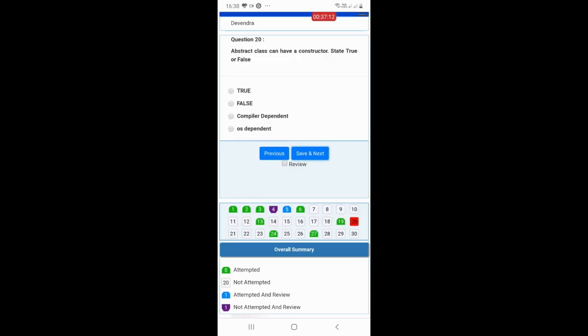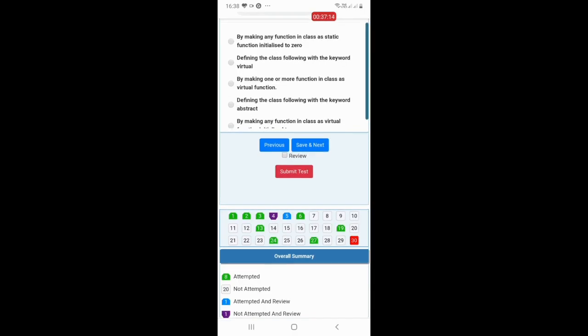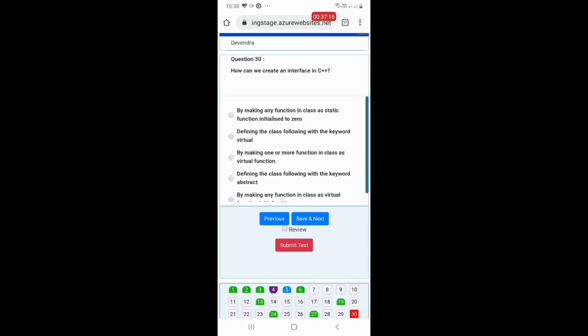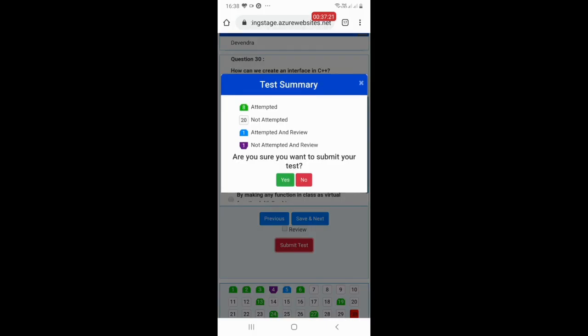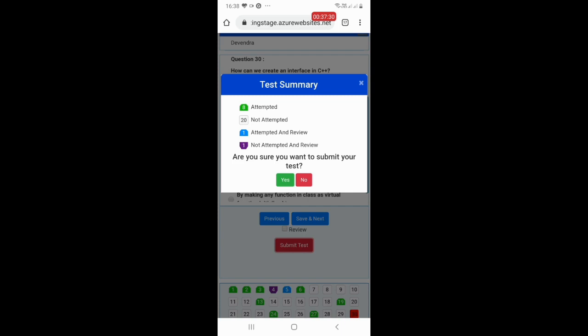As soon as you reach the last question, you will be shown the Submit Test button. Clicking it will show you a summary of total attempted and not attempted questions. You should only click Yes if you have attempted all the questions; otherwise click No to go back and attempt remaining questions.